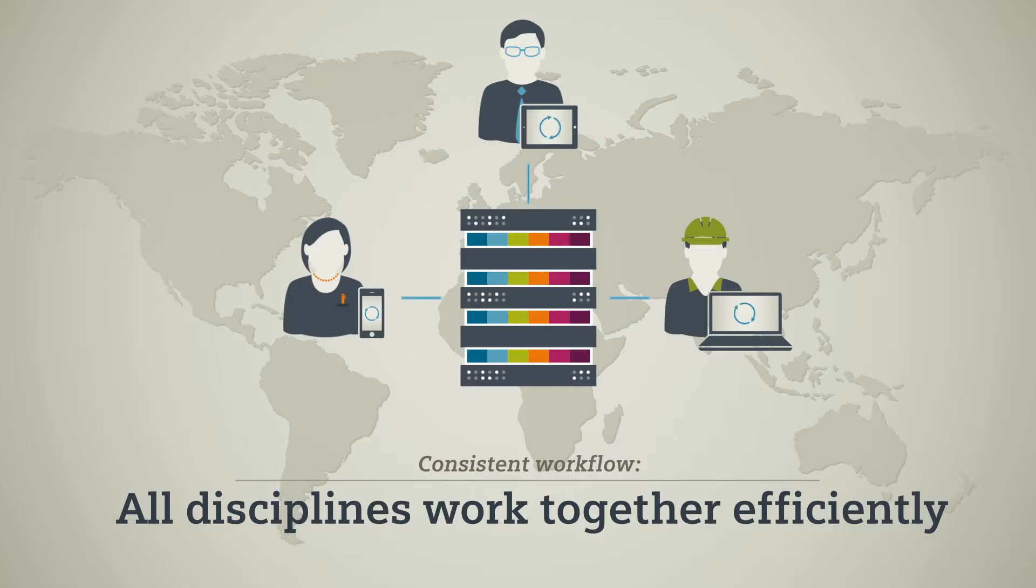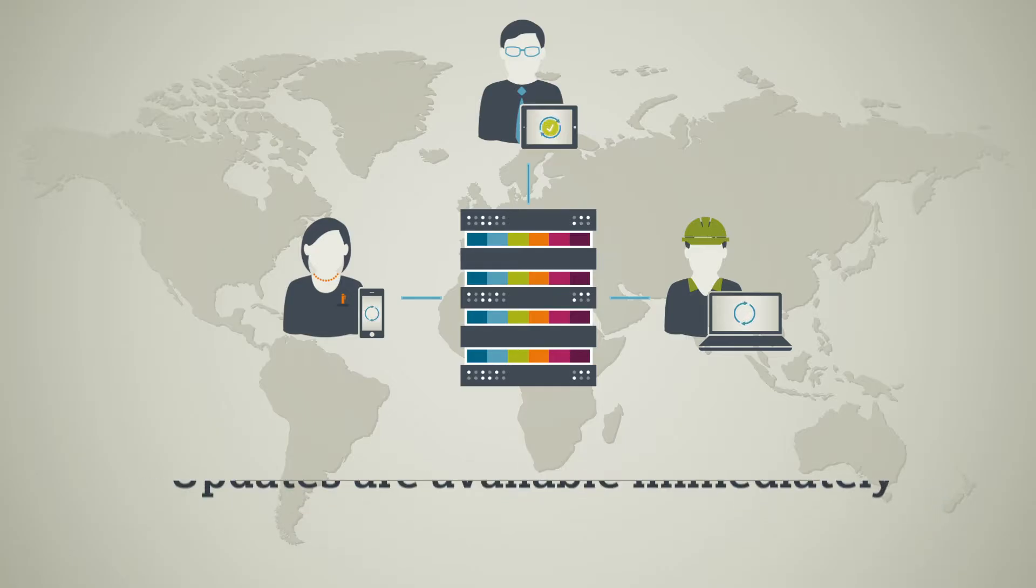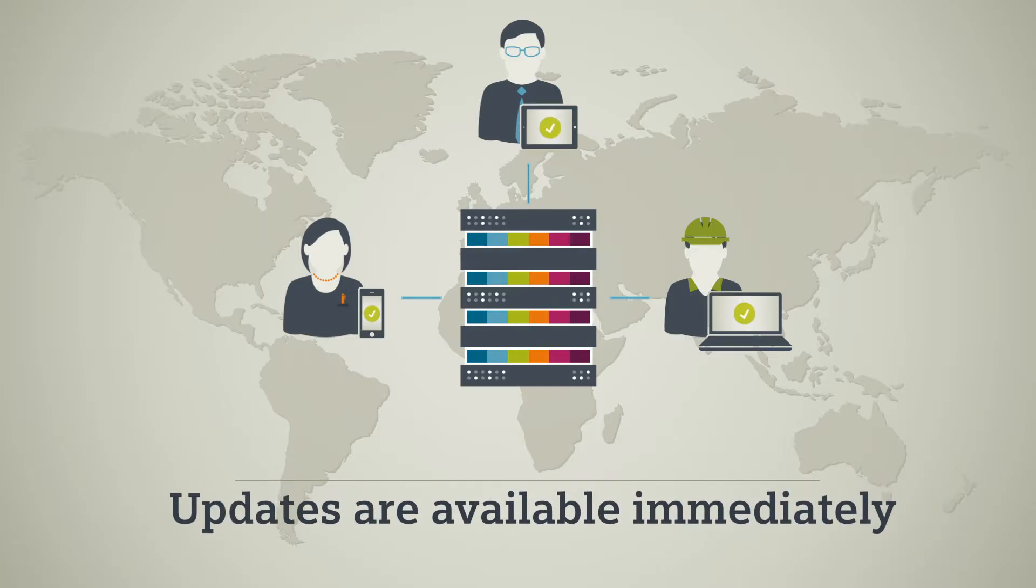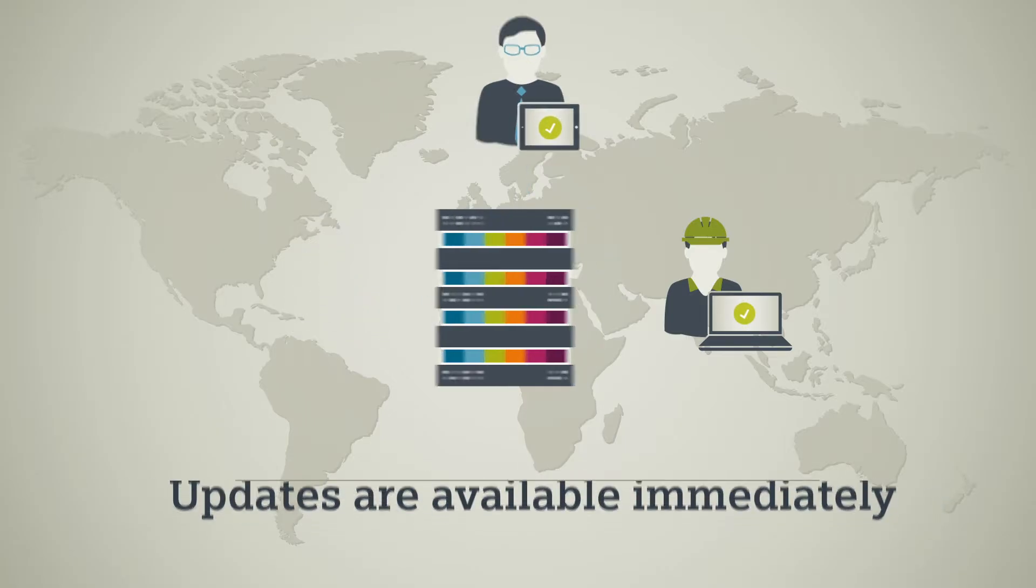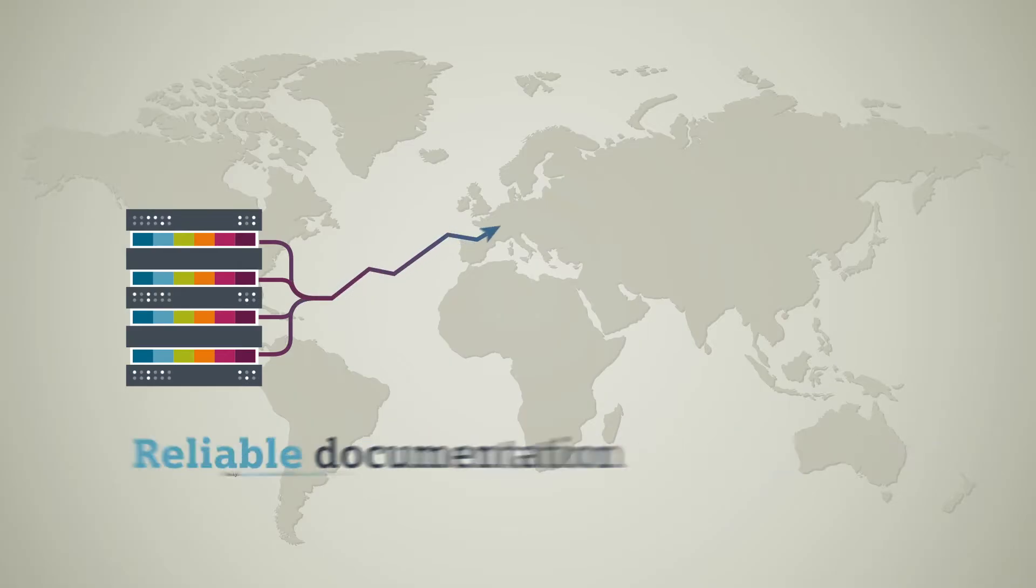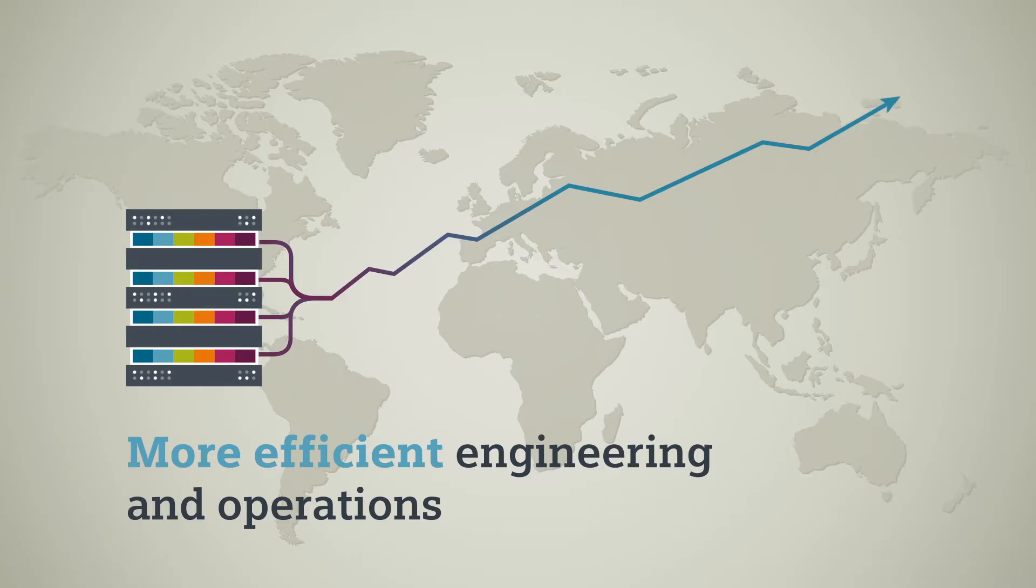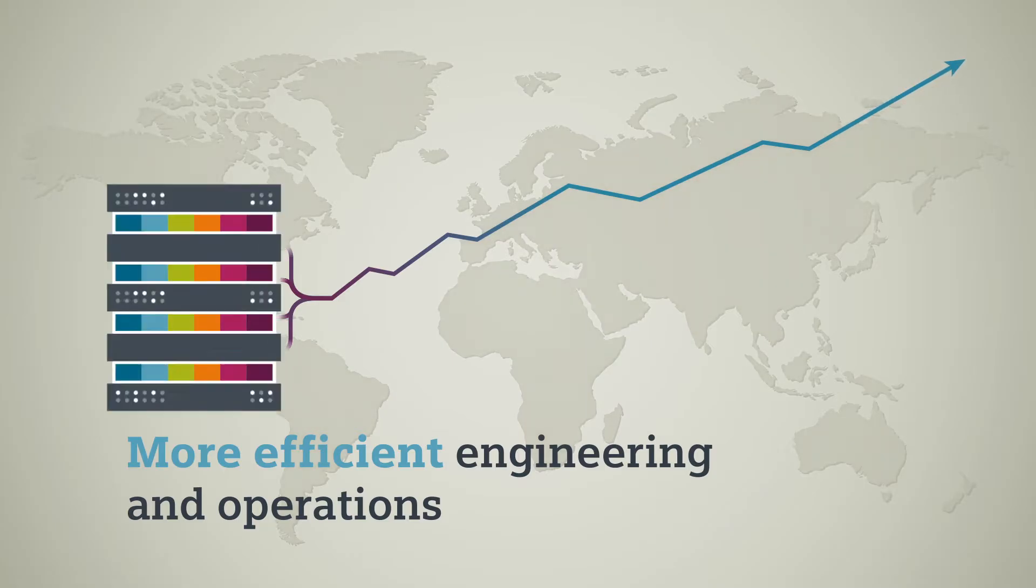Changes are displayed right away and are immediately made available to everyone. All data is always up to date and reliably documented for improved efficiency during the engineering project and when operating your plant.